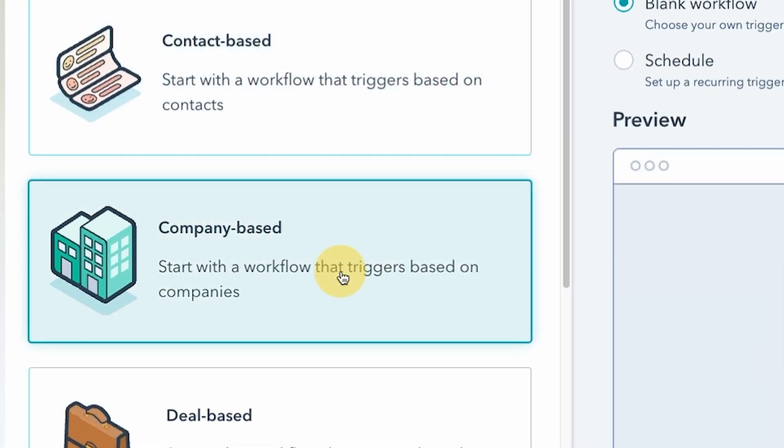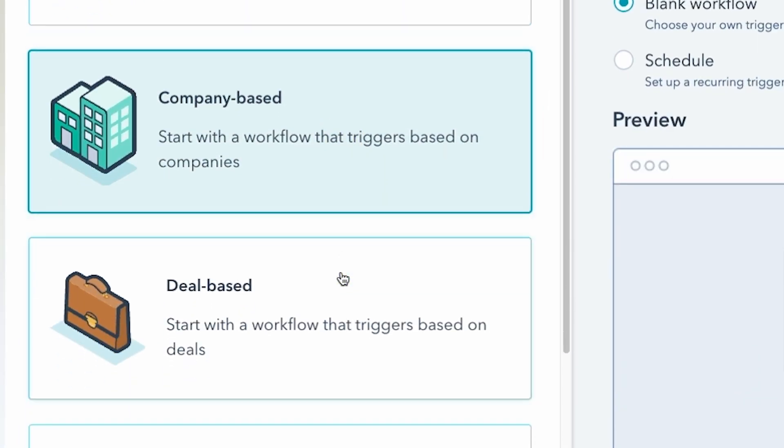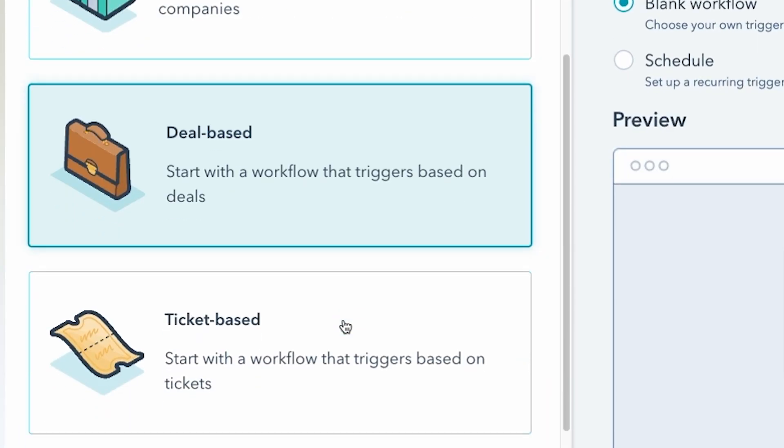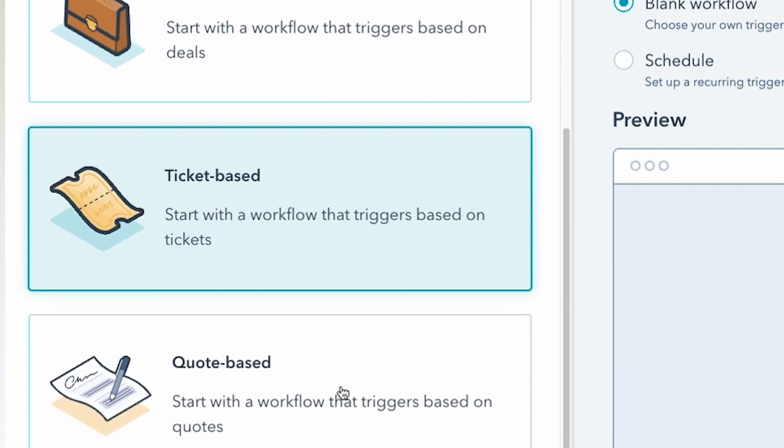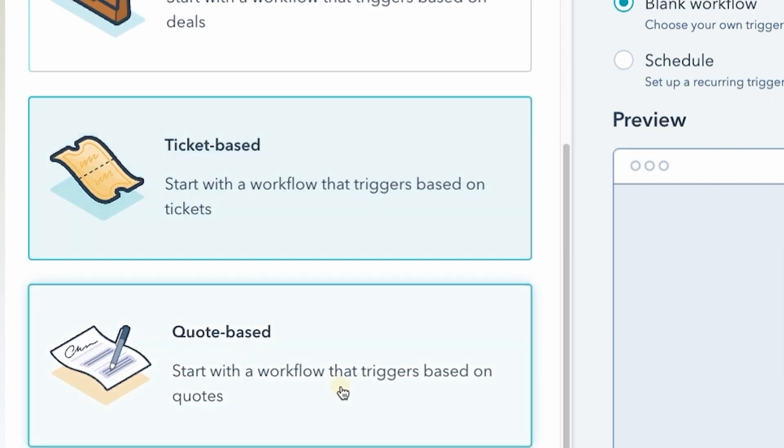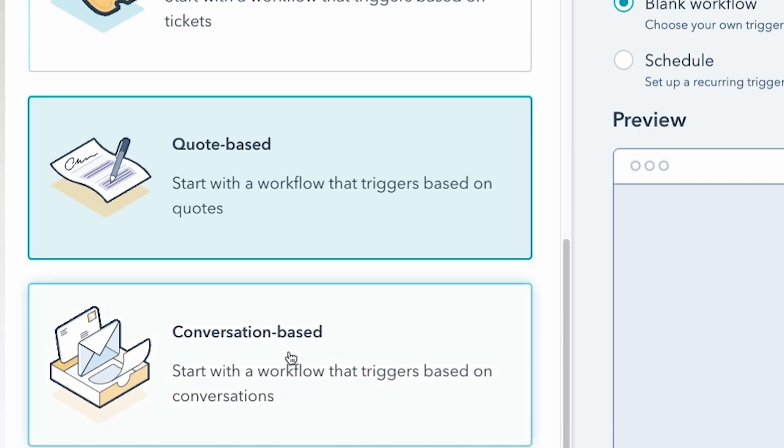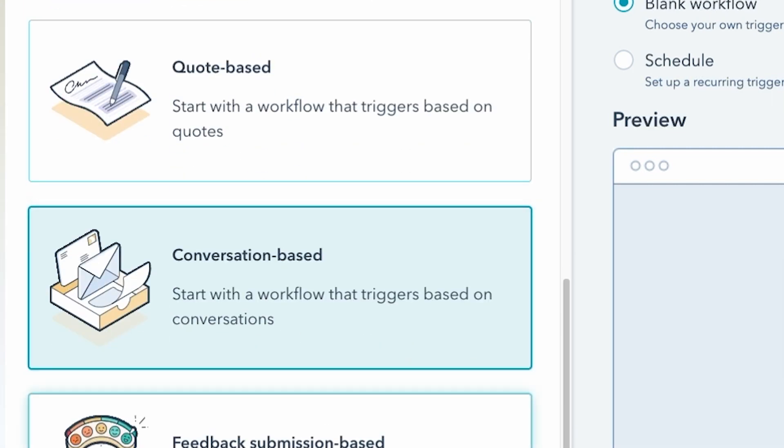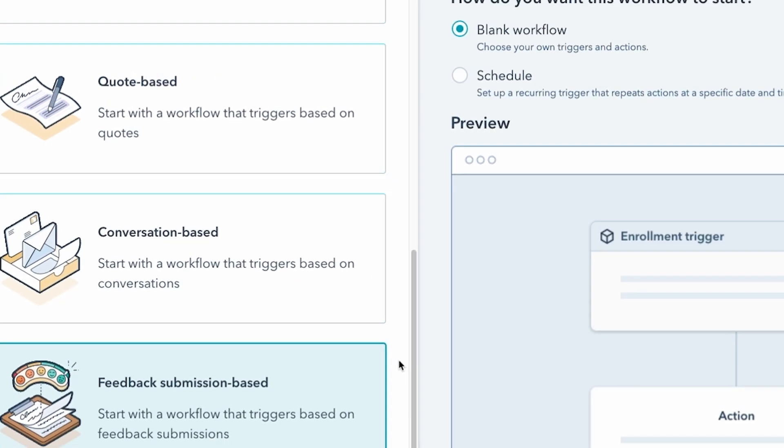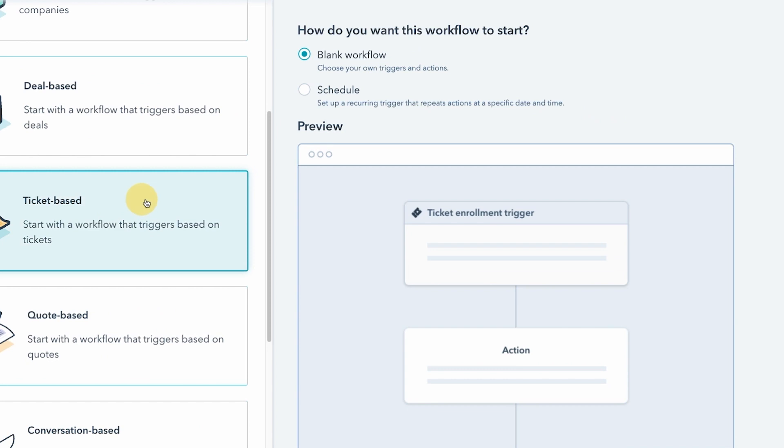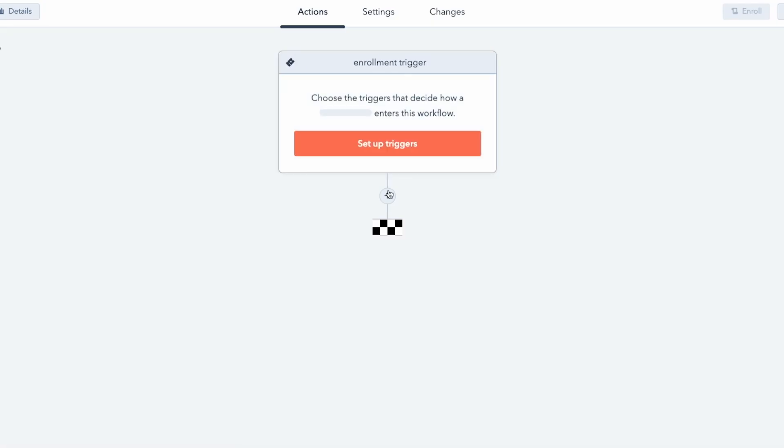First on the list is the addition of Sales Message triggers and actions to all HubSpot workflow types. You can now leverage the power of SMS through any workflow type you have configured in HubSpot, whether it's a contact, deal, or conversation-based workflow, using Sales Message triggers and actions to make your workflows even more effective.